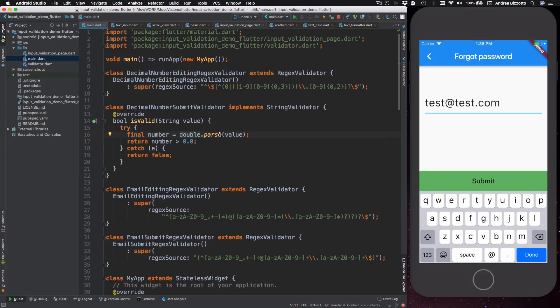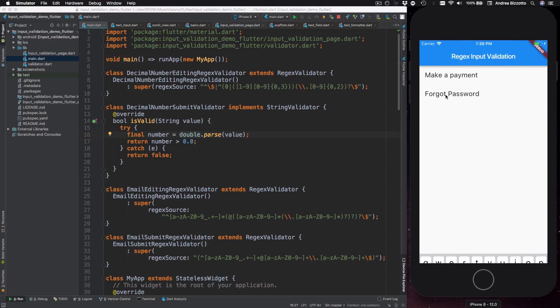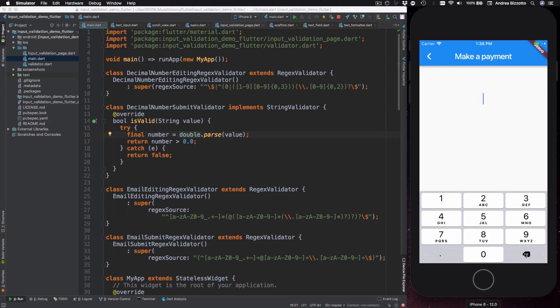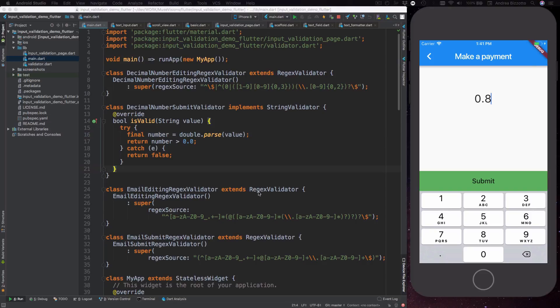So when you try the payment page you will see over here that the submit button only appears once you enter a value that is non-zero. Like that.